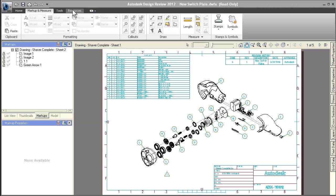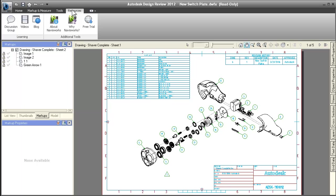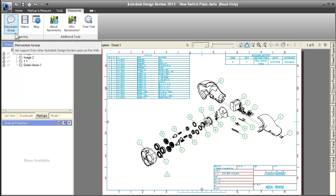The new Resources tab gives you fast access to online content and tools related to Design Review.